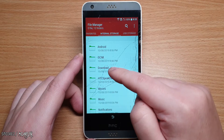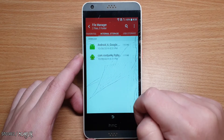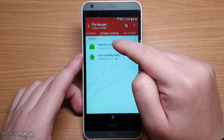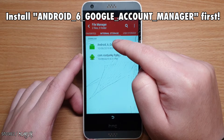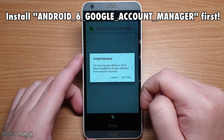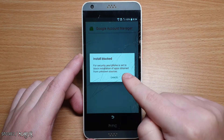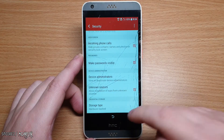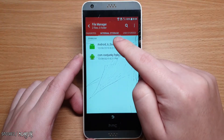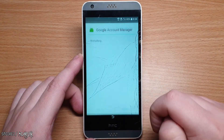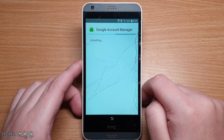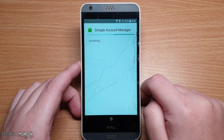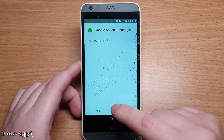You will see a list of folders — go to the download folder. There should be two files: Android 6 Google Account Manager and com.rootjunkie.frpbypass. Select Android 6 Google Account Manager first. It will say installation blocked — select settings, scroll down to unknown sources, and select the box to allow it. Press OK to accept. Press back once to return to the file manager, select Android 6 Google Account Manager again, press install, and accept anything that pops up. Once done, press done.